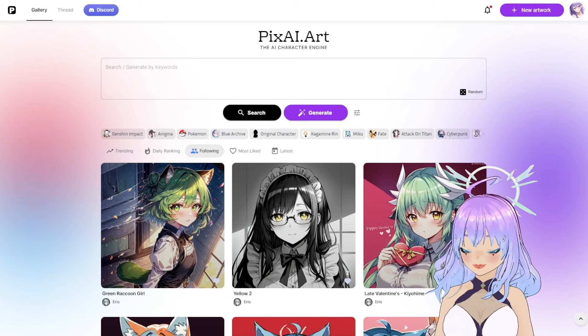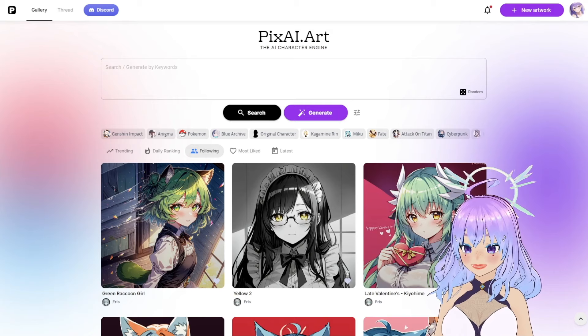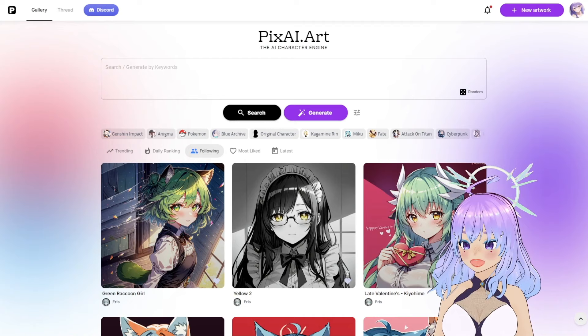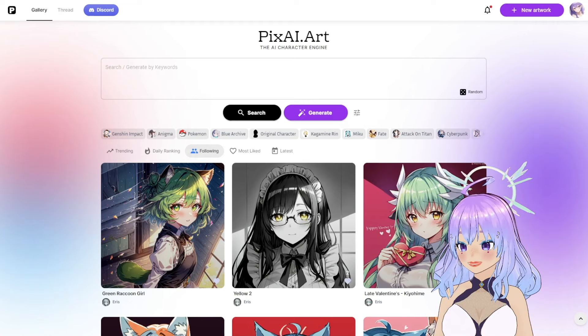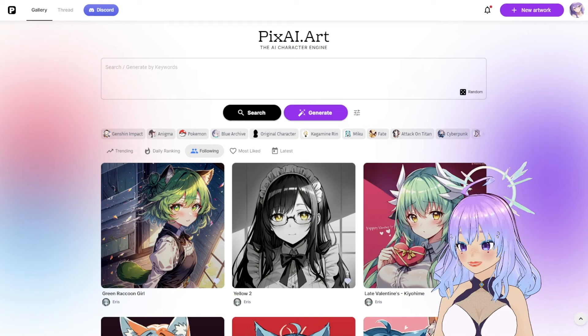Thank you so much for listening. The creators are always working on new features and cool new additions to the site, so by the time this is published there may be new features I haven't had the chance to talk about. But hopefully you get to join this website and check it out — go on the Discord, the subreddit, or interact on Twitter, because it is a really fun community. I hope to see some of your creations soon. Thank you so much. Bye!